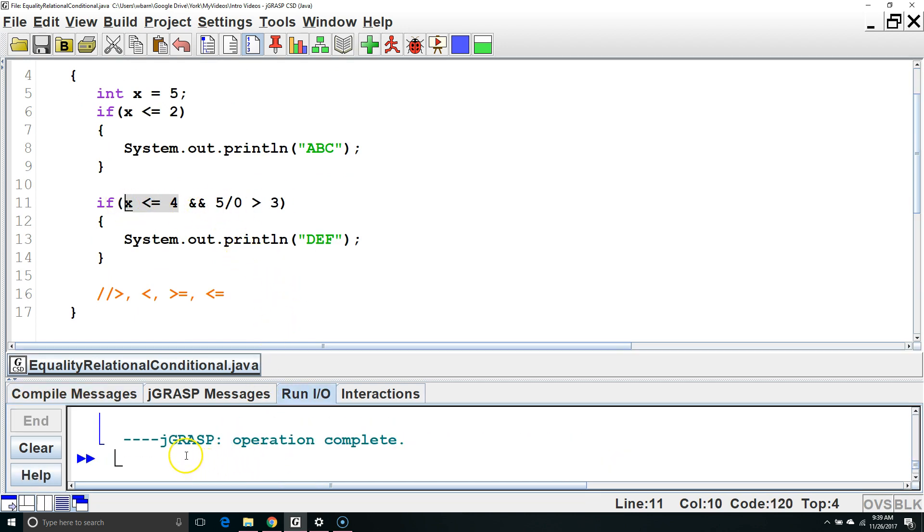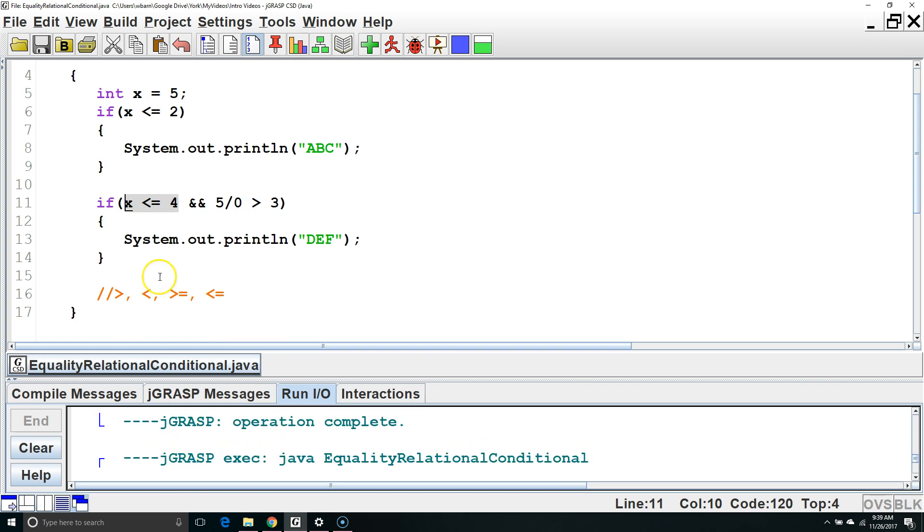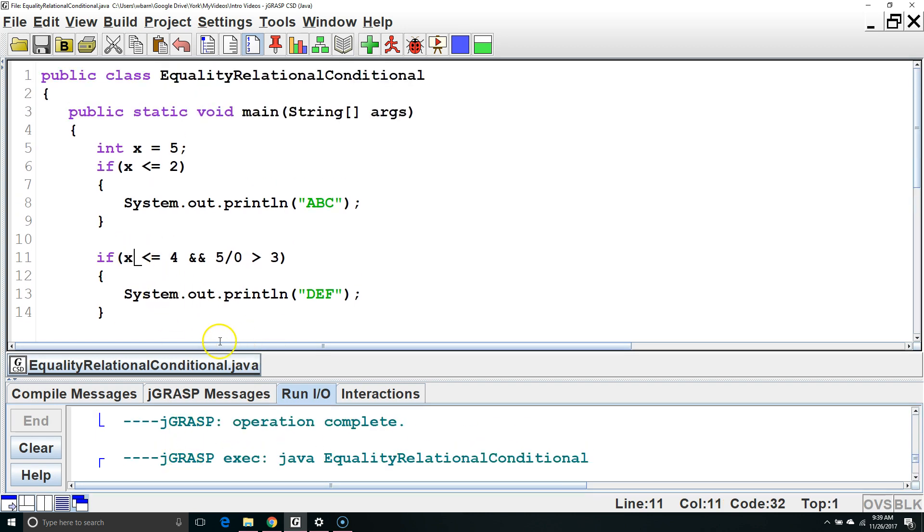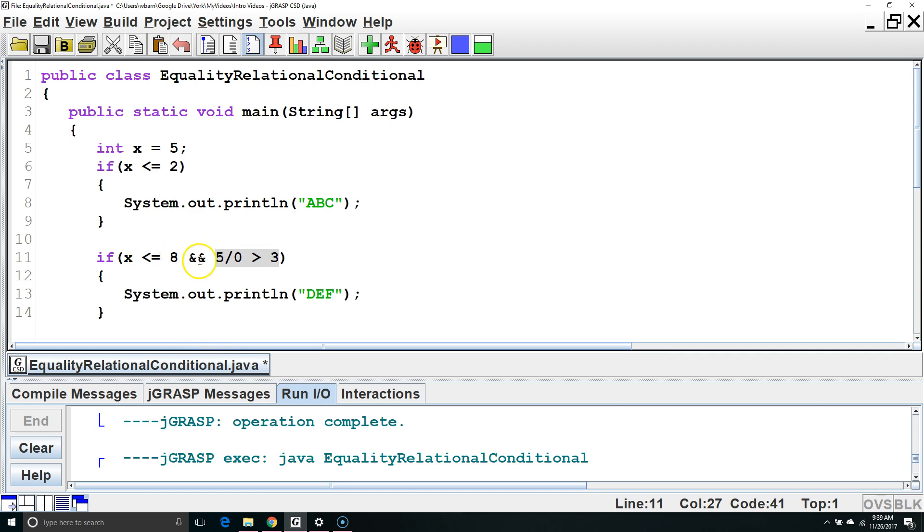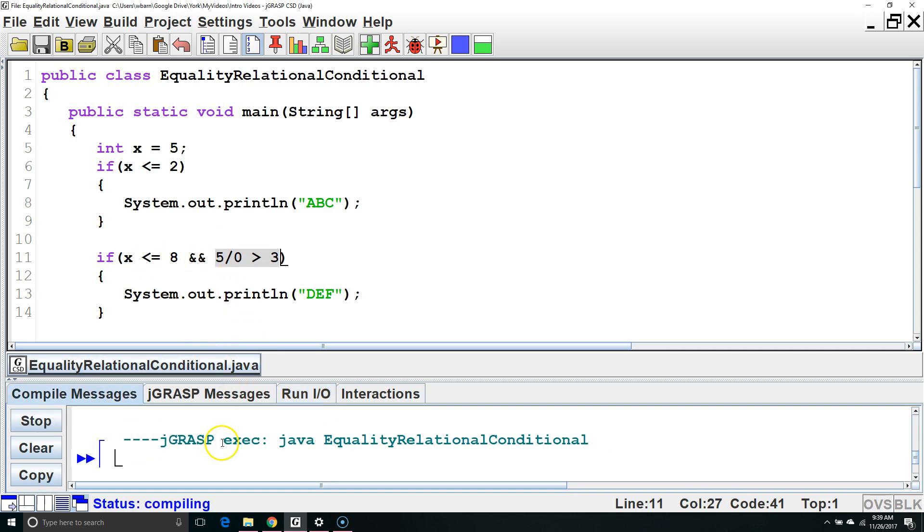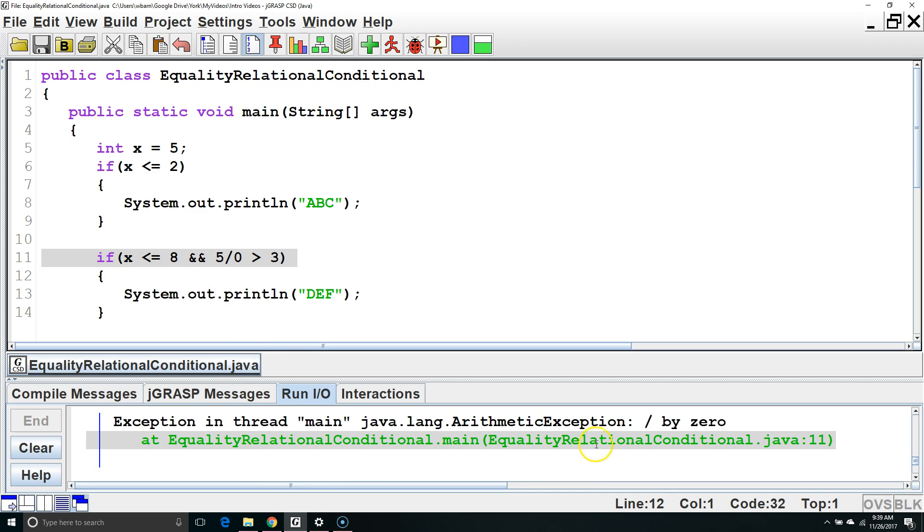And the program will execute without error. On the other hand, if the first part is true, it will execute the second part to check if the second part is true to see if the full expression is true. And this will crash with an error. Arithmetic exception error divided by 0.